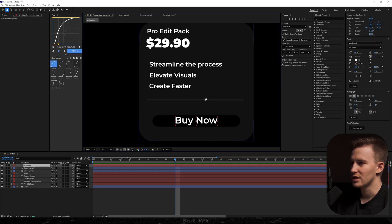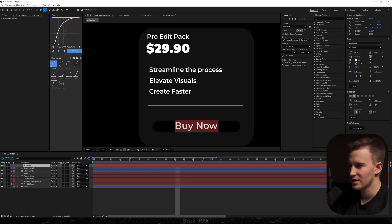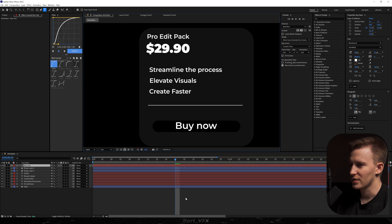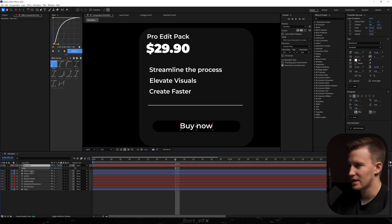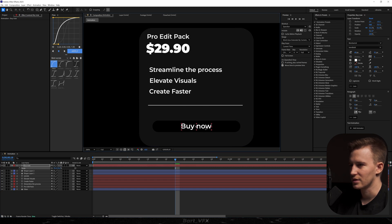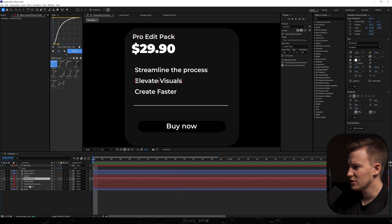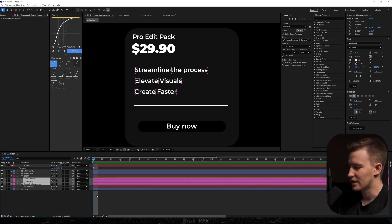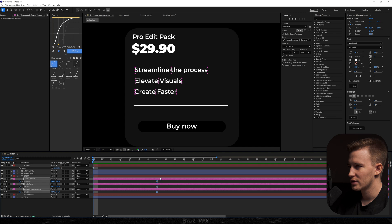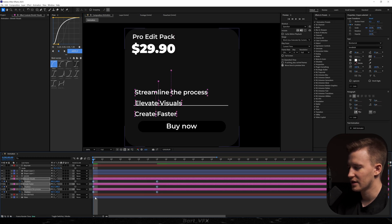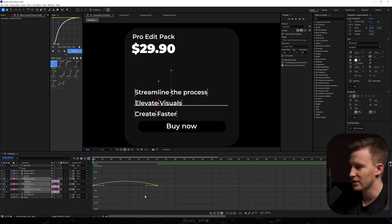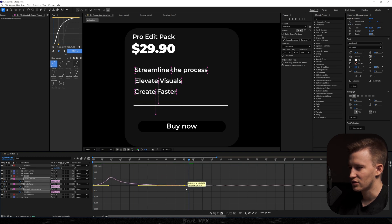We're going to create some animations, but first I'm going to stylize it a bit better — change the text to lowercase, scale it down, and make sure it's in the middle. Then we're going to take care of these three texts. I'll create a keyframe for position, move it forward, drag them lower, select all of them, hit F9, and go to the graph editor. We're going to create a peak on the left — this is extremely sharp, so we're just going to slow it down.